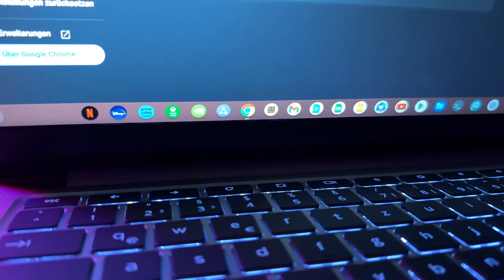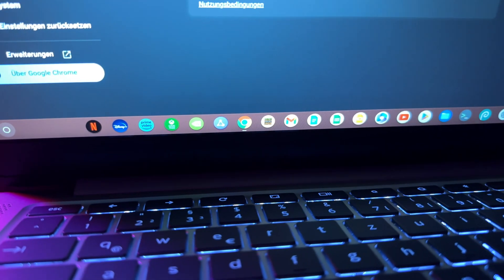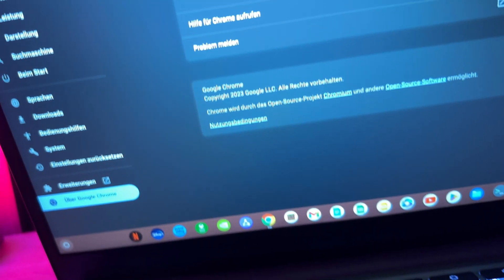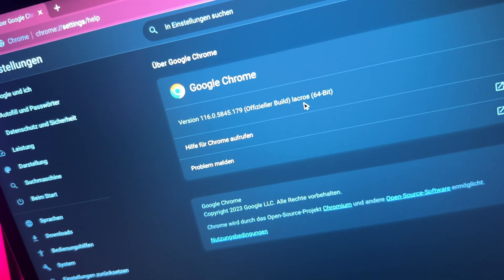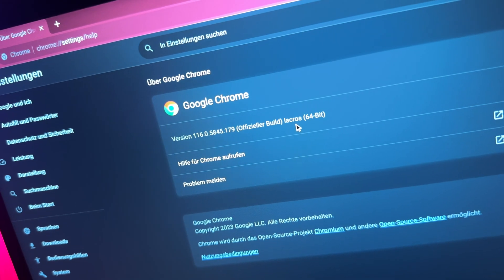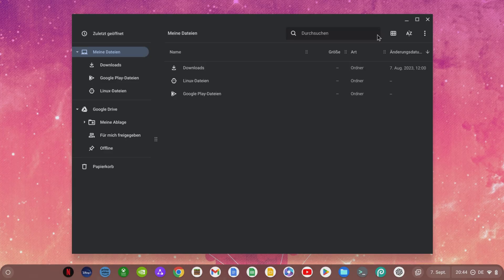What do you think about LACROS and this milestone in the further development of Chrome OS? Feel free to let me know now in the comments.